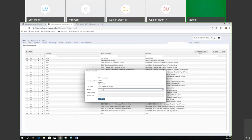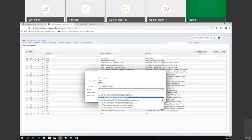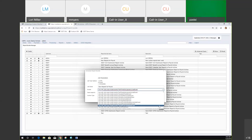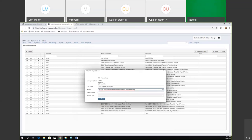We can choose the event from the dropdown — there are all the different event options — and we wanted to choose the payroll posted complete.